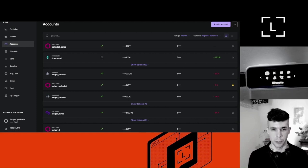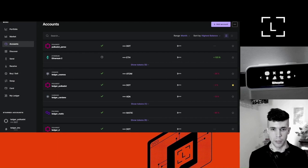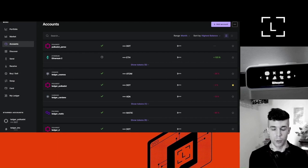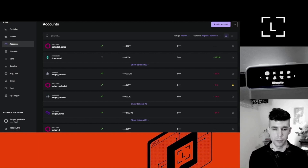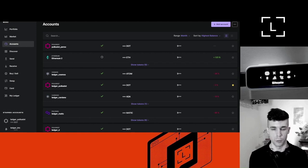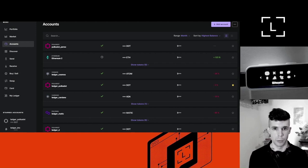But of course, there is a catch. The catch is keeping your private keys yourself is a big, huge actually, responsibility because you have to make sure that nobody has access to your private keys. This means never, ever share your 24-word recovery phrase, but also keep that recovery phrase secure.